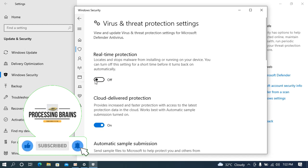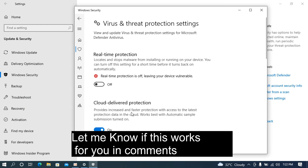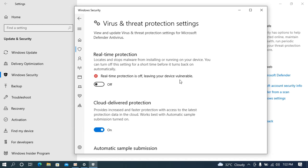Simply go and turn this off. Allow it, and now you can see it is turned off. You will no longer have the issue of Windows Defender randomly using a lot of resources.